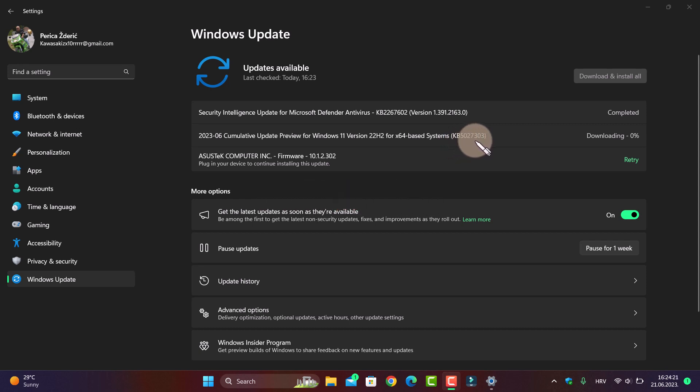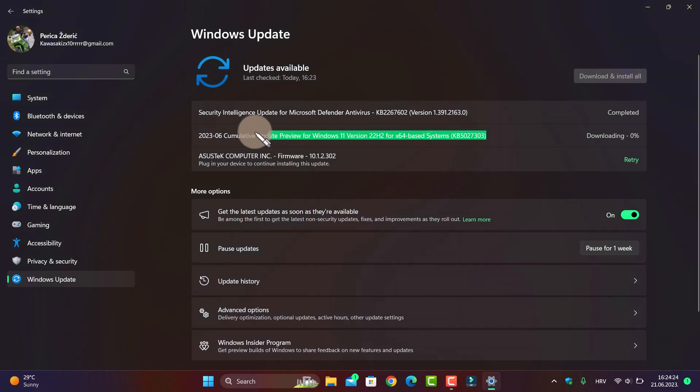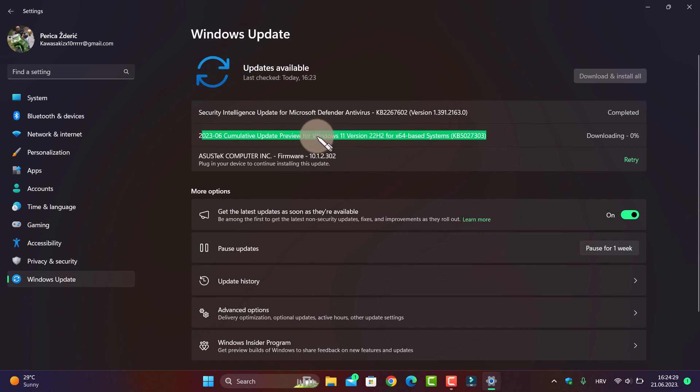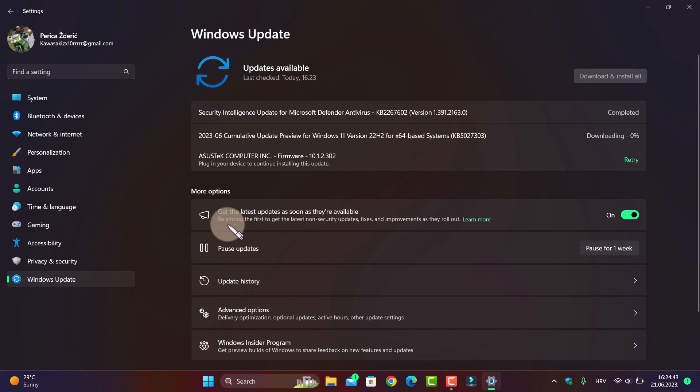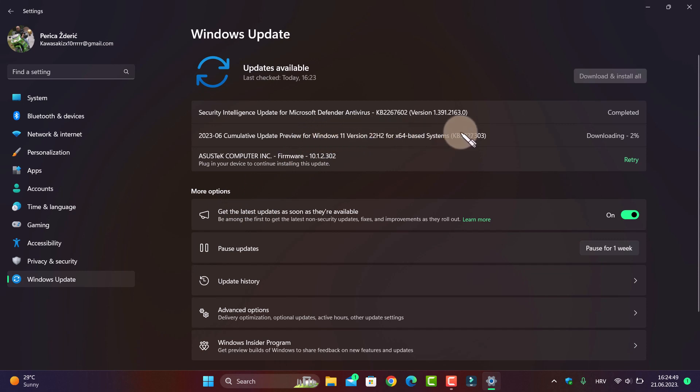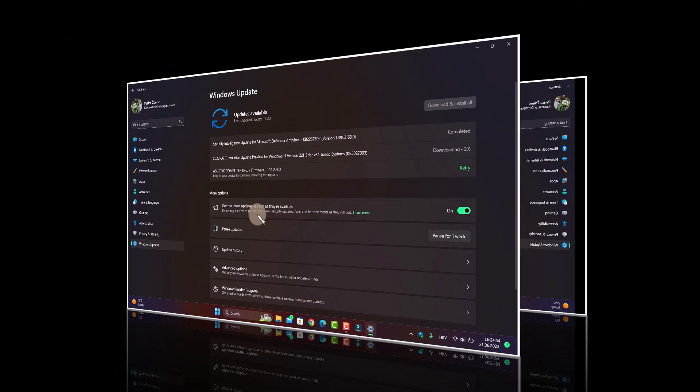5027303. So this is the official number of the Moment 3 update. As you see now, I'm downloading it, and I will show you what is new on this build if you want.